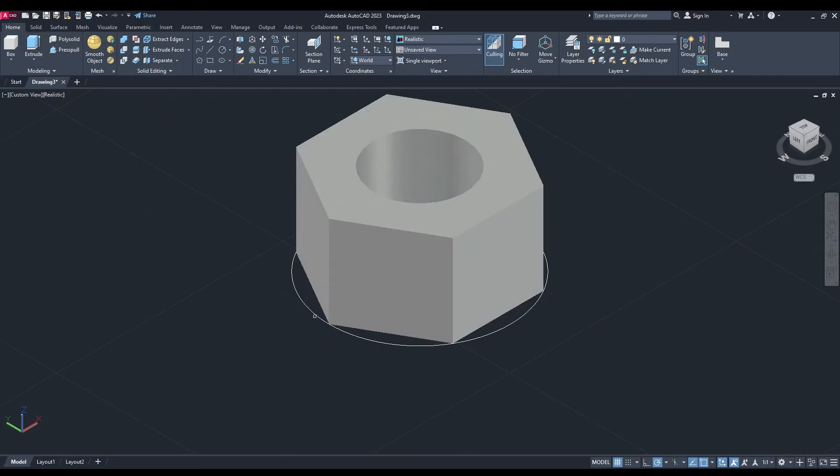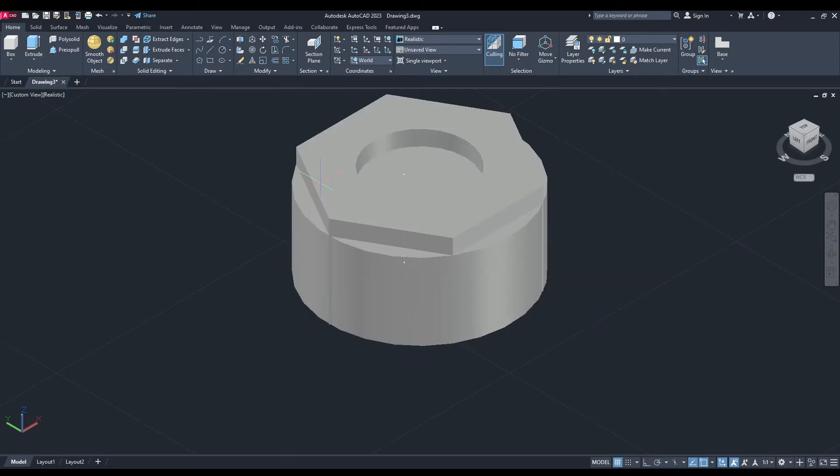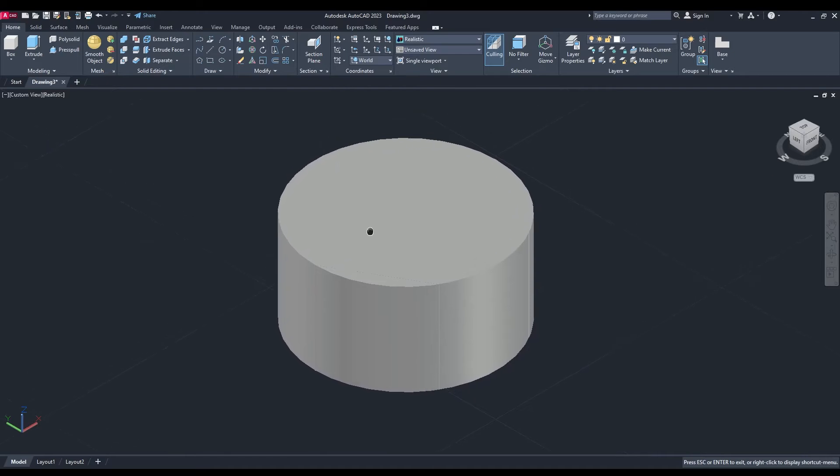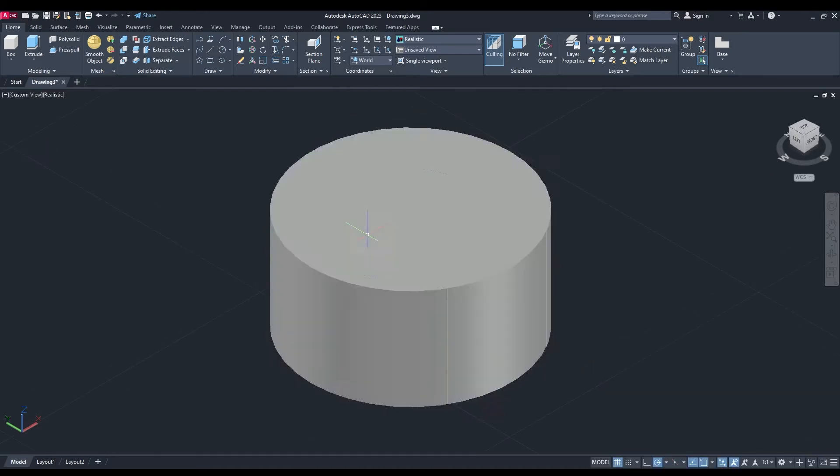Back to extrude. We'll extrude the outer circle now - select and enter, same height, 20.